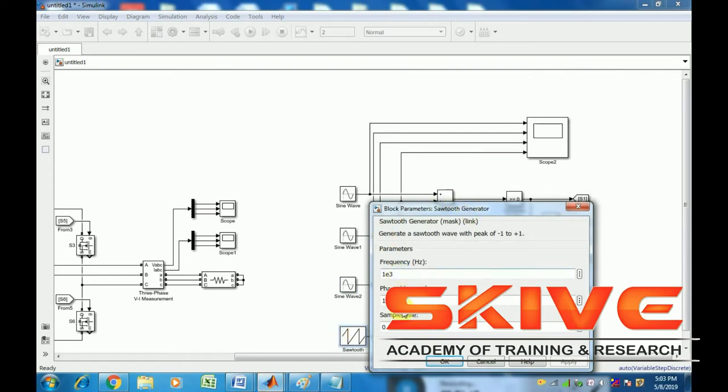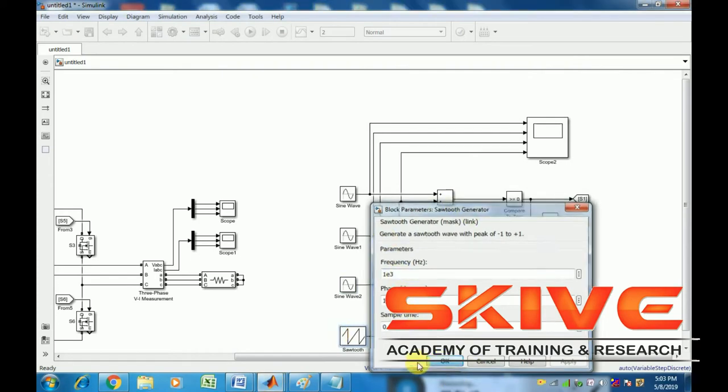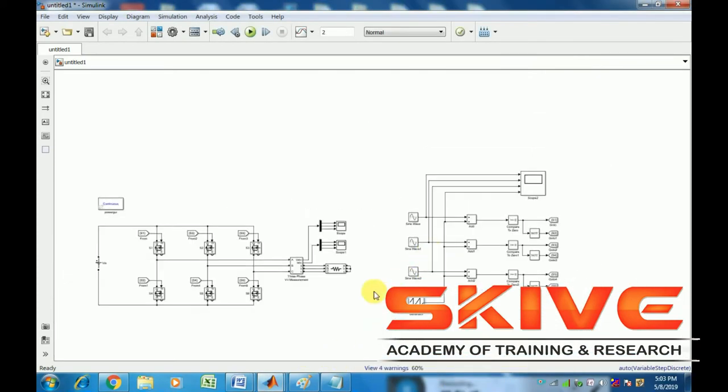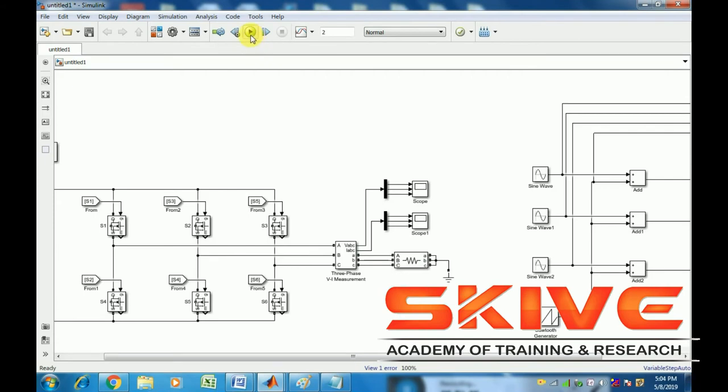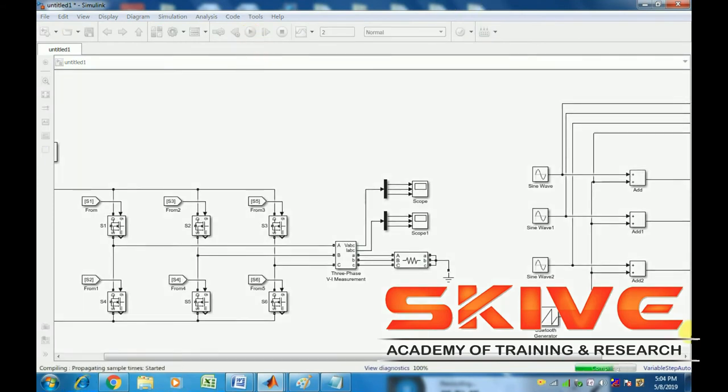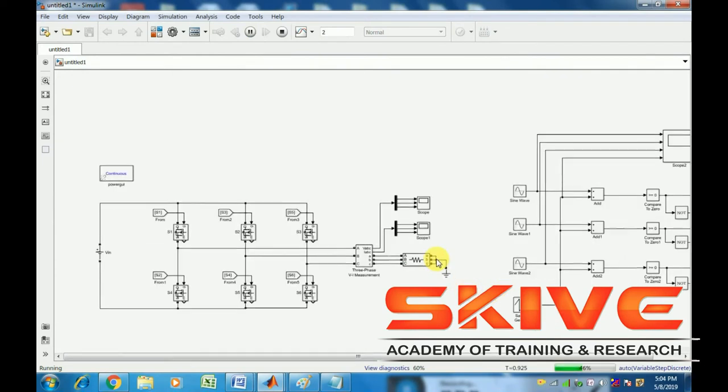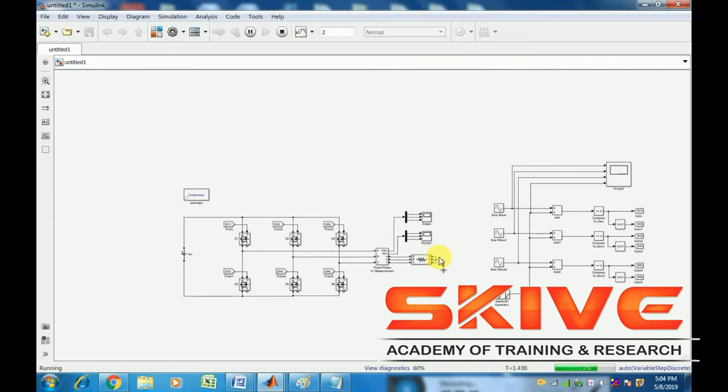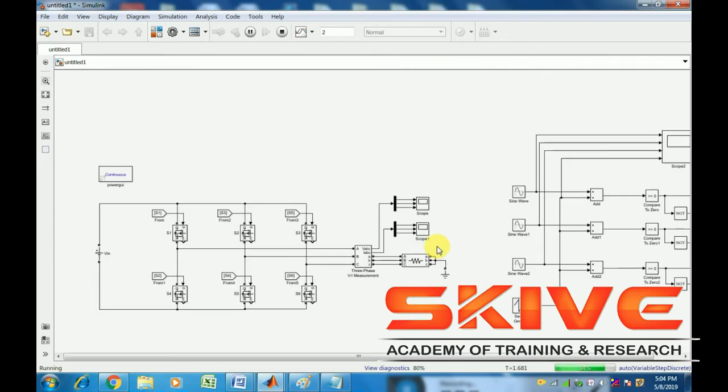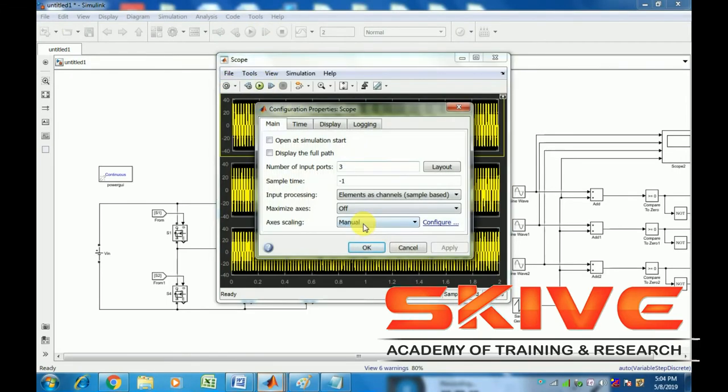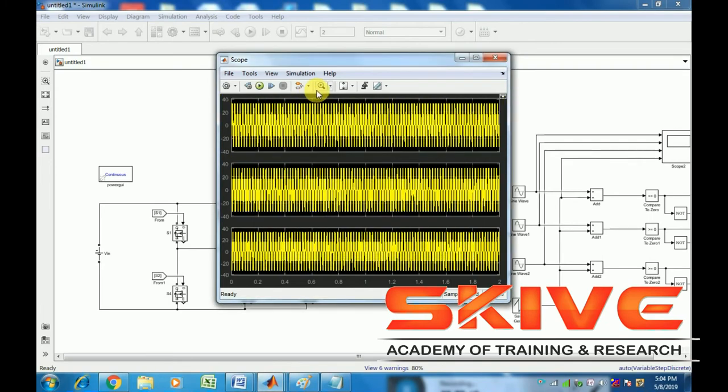Now run the simulation to check three-phase phase-to-ground voltage, voltage and current, and input sources. See the output three-phase waveform. Maximize the display to see the three-phase waveform for phases A, B, and C, and the current waveforms.